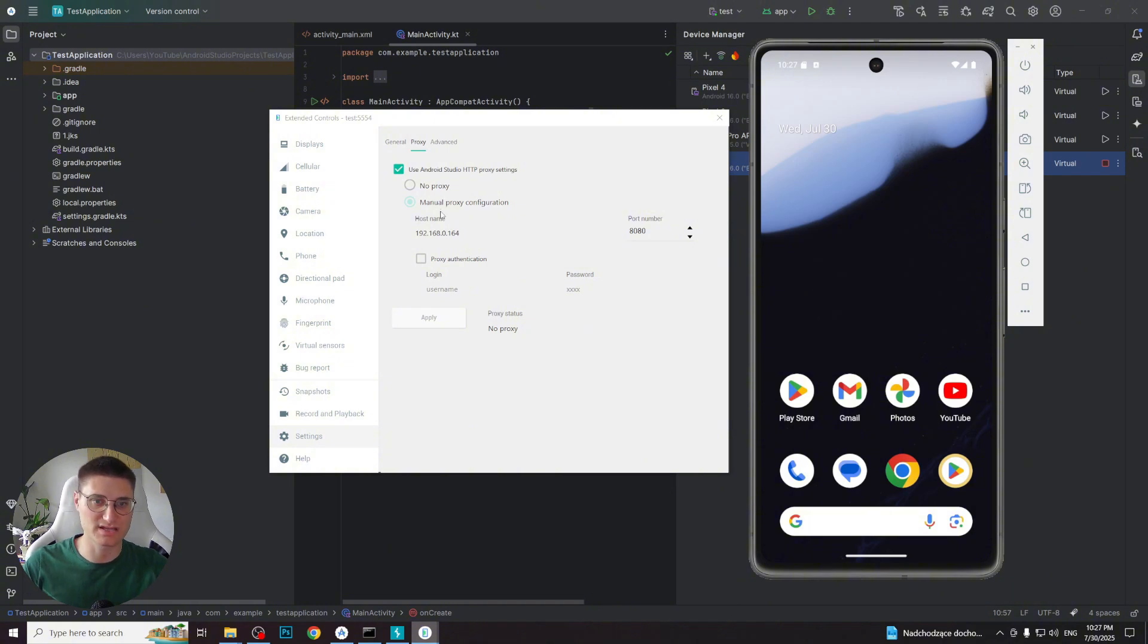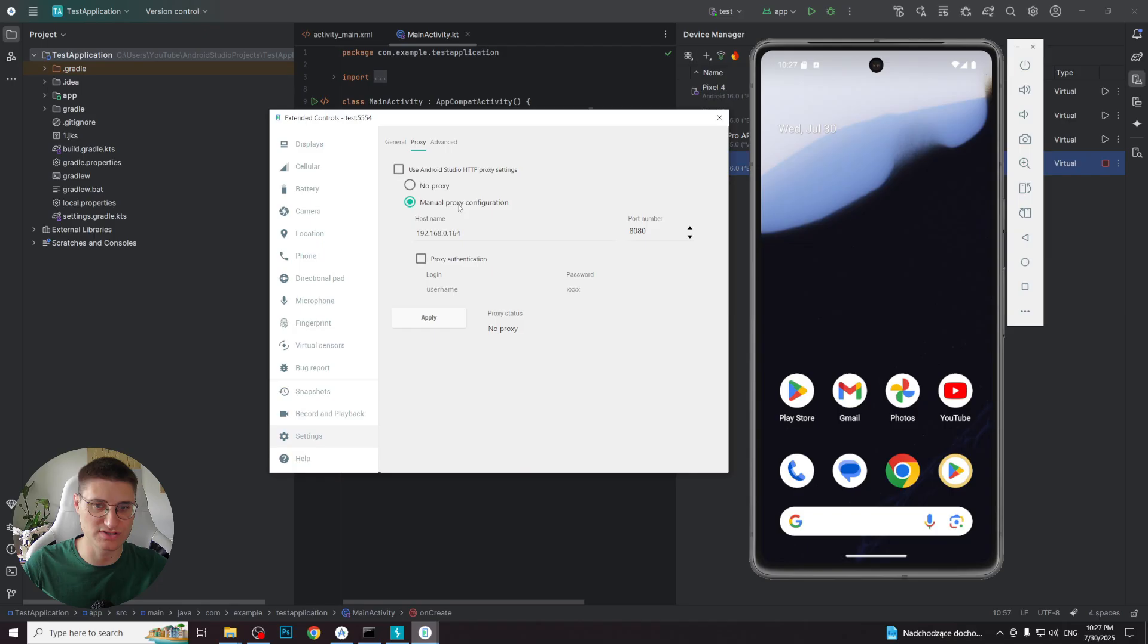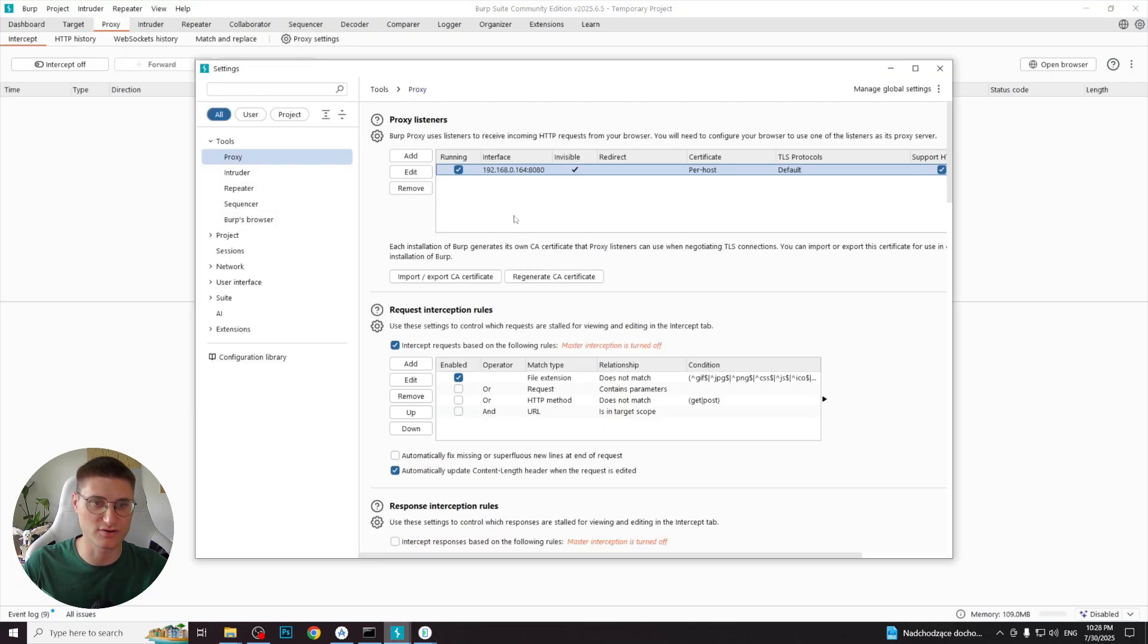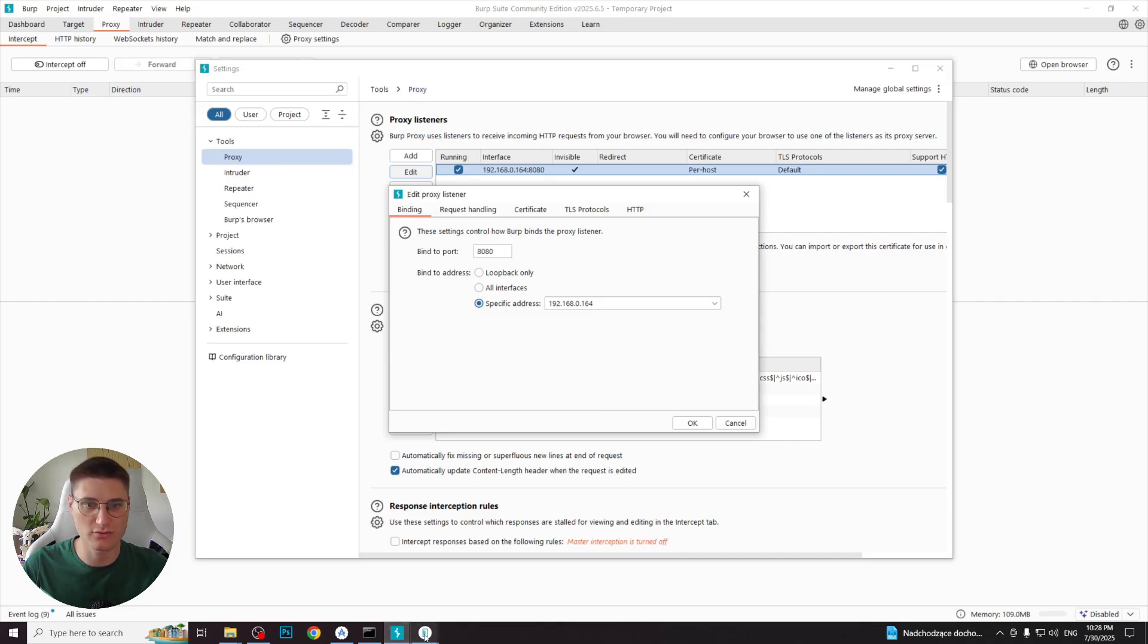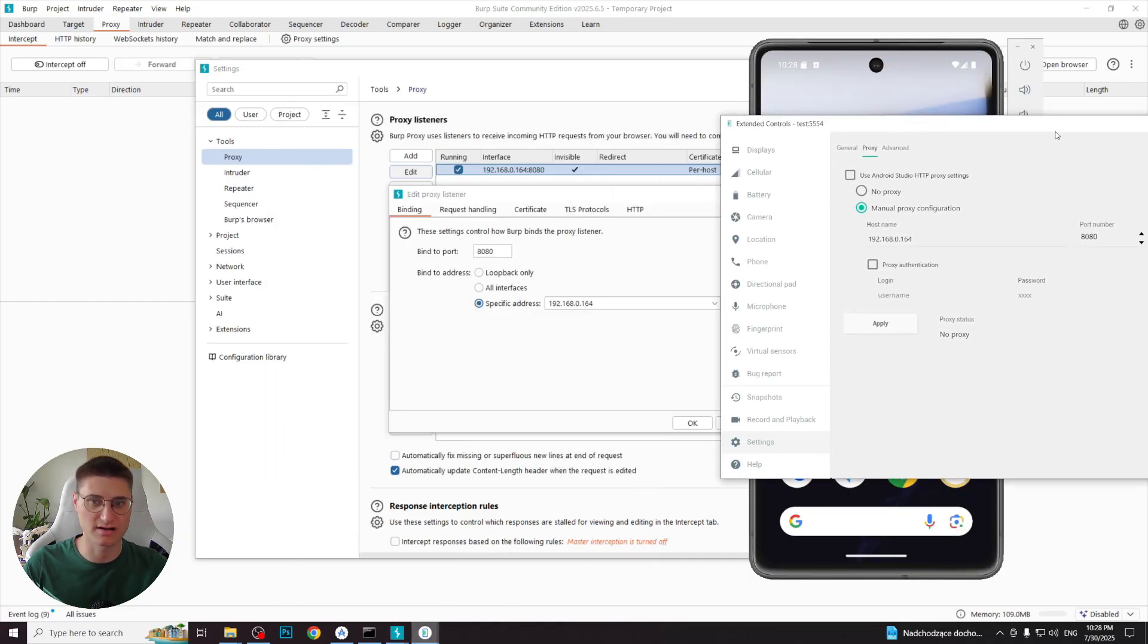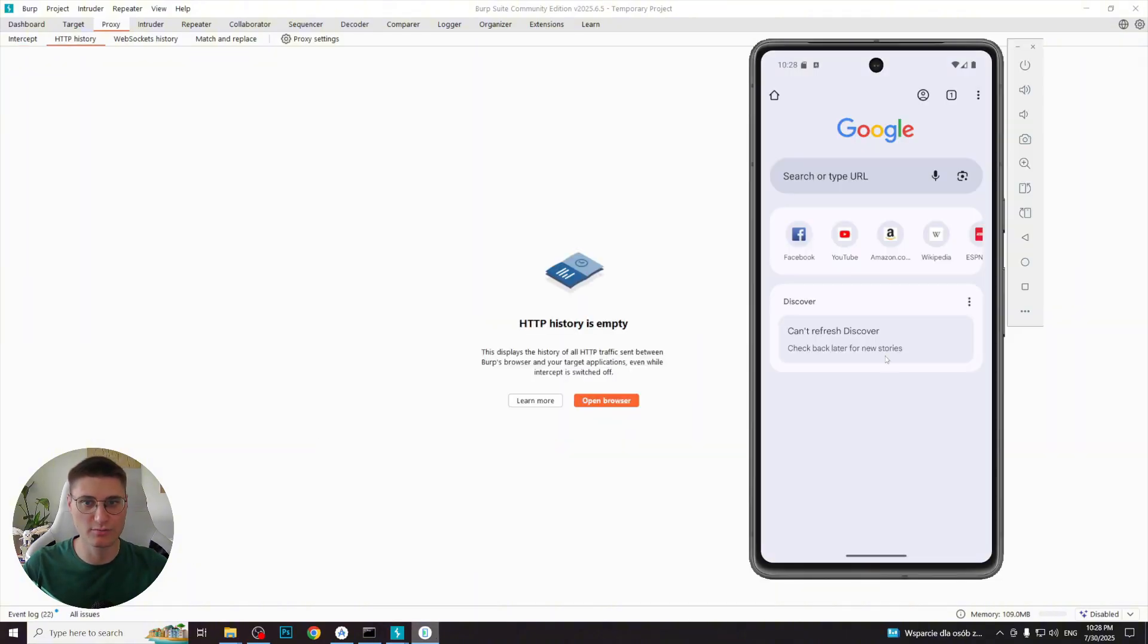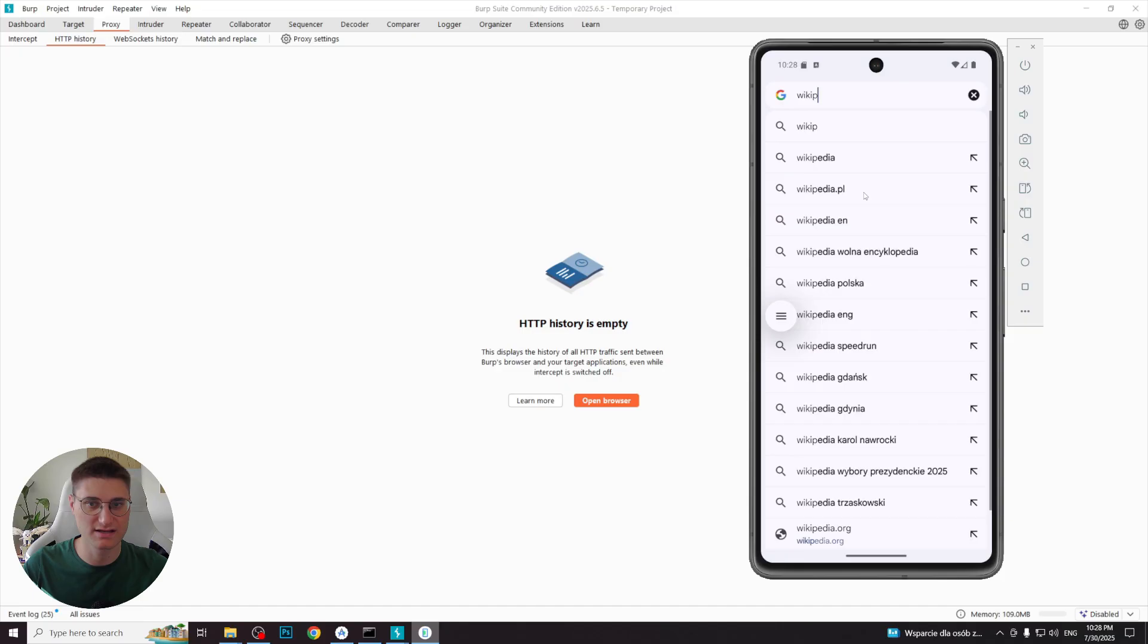To set custom proxy settings, we need to remove the tick from use Android Studio HTTP proxy settings and choose manual proxy configuration. After that, we need to put the same IP and port as we were setting in Burp Suite. So now you can see that the Burp Suite and emulator proxies and ports are the same. Now, if we proceed to internet on the emulator, Burp Suite will intercept requests.